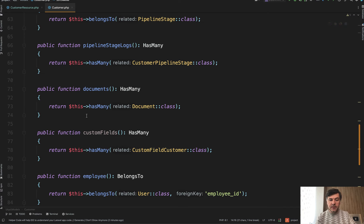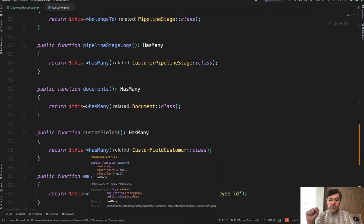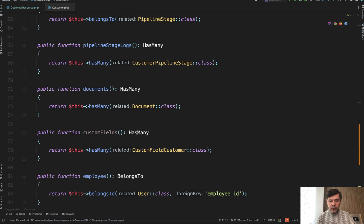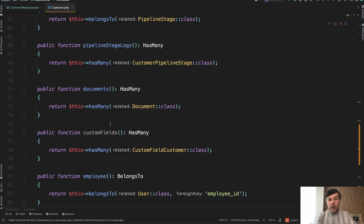But repeater field requires you to have has-many to the pivot table, which is exactly this custom field customer as a pivot model. Whereas for documents it's a simple has-many relationship.